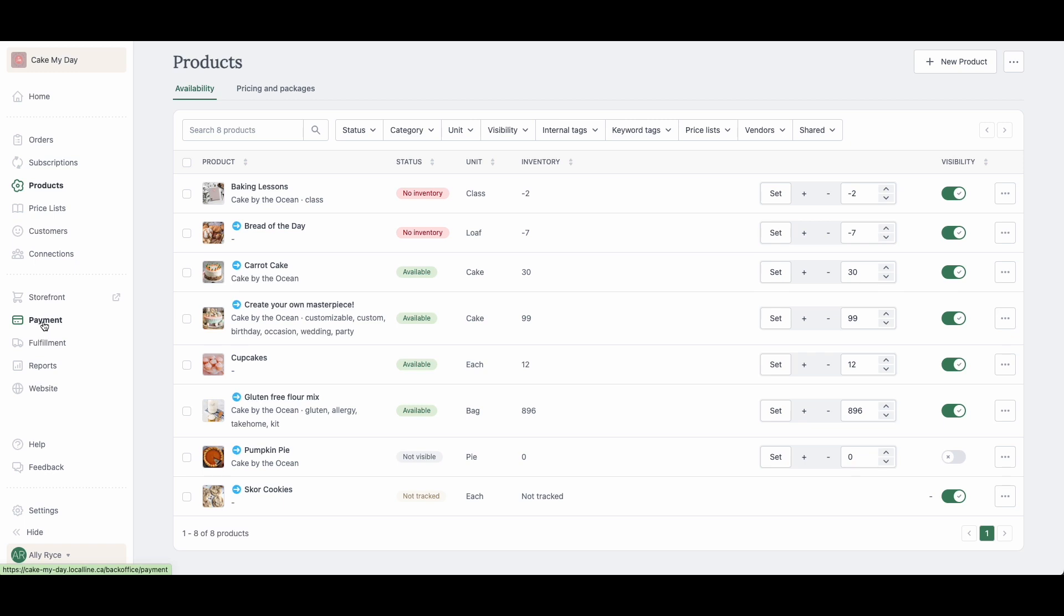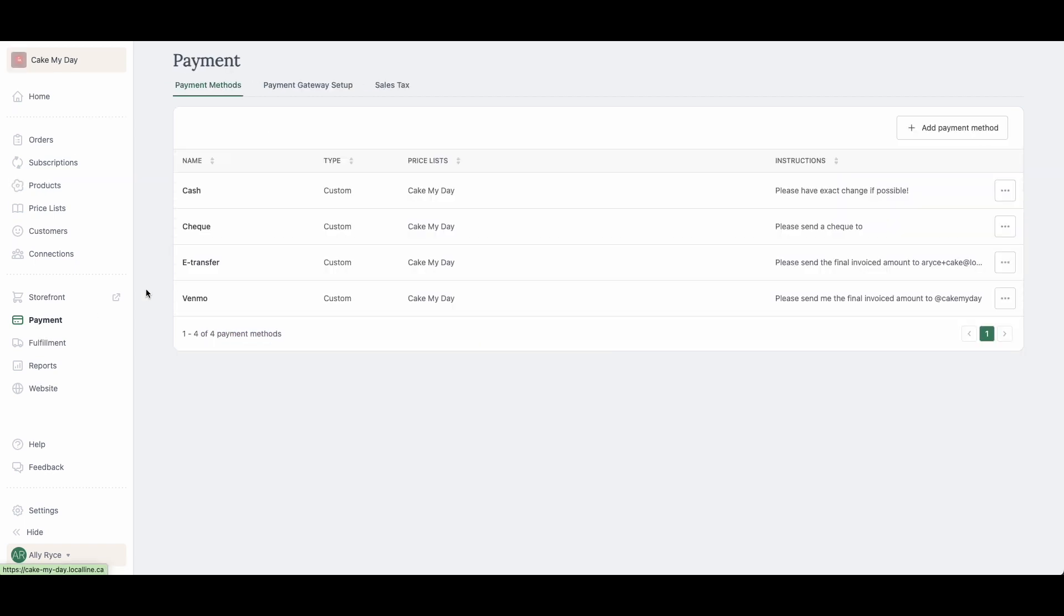Next, we're going to jump into payment. You definitely want customers to be able to have an option to pay, so if you're on the starter plan or if you'd like to connect a credit card gateway, you're going to toggle over to payment gateway setup.